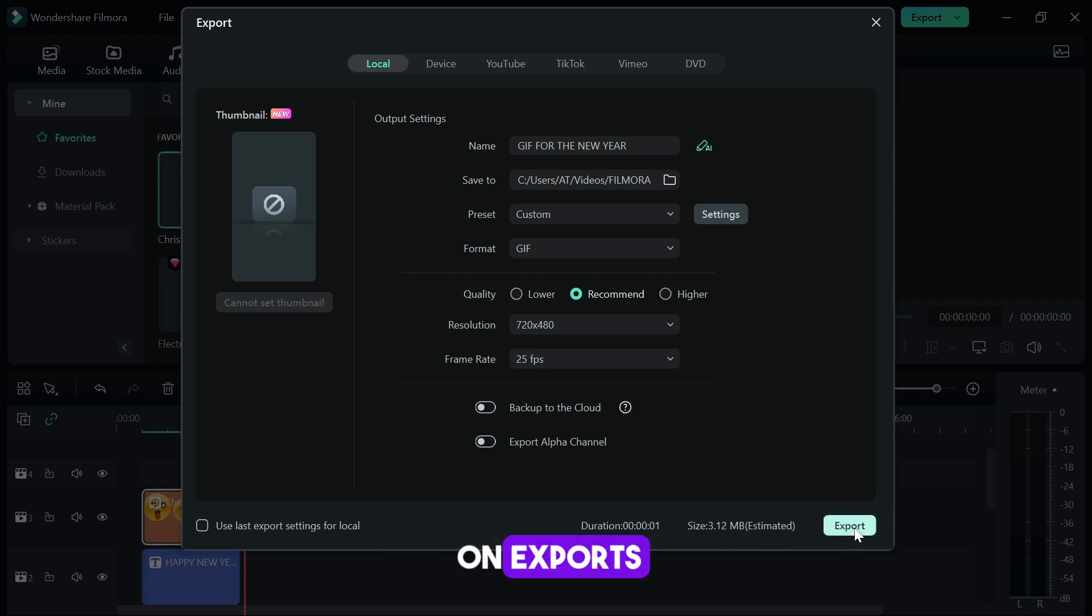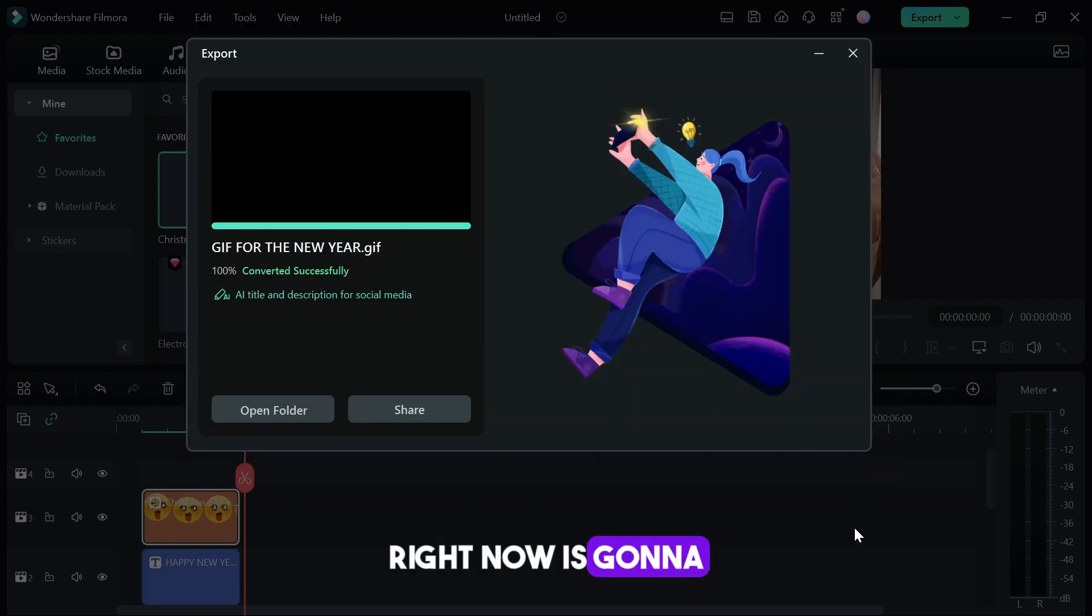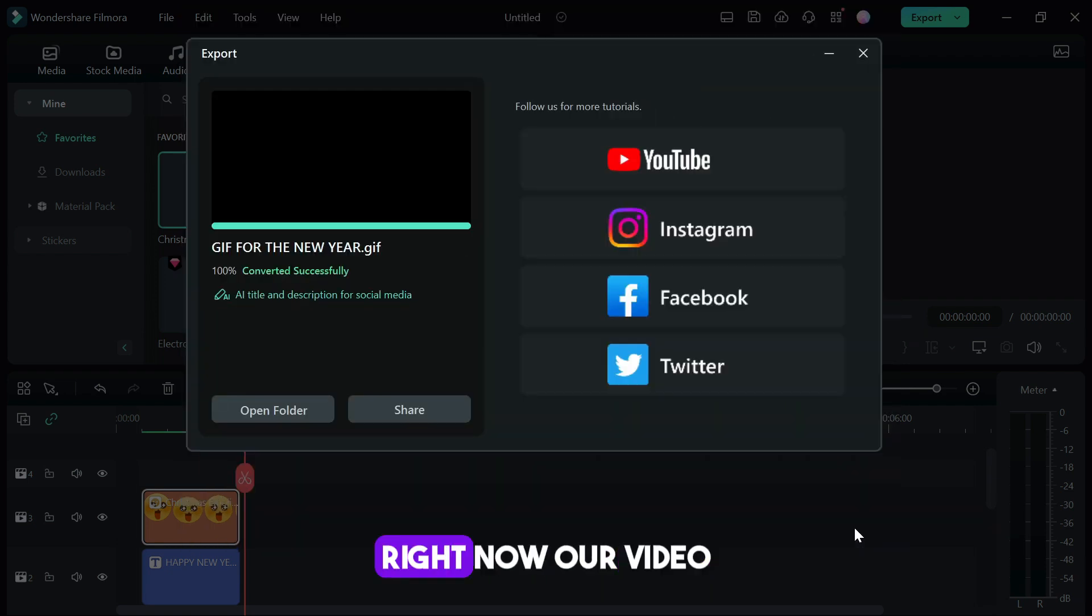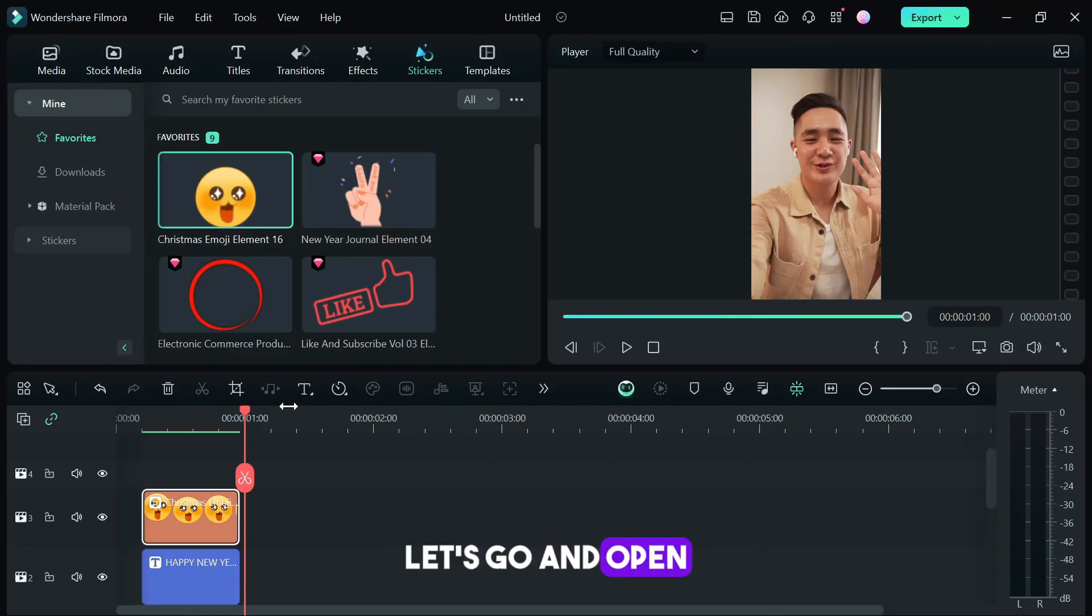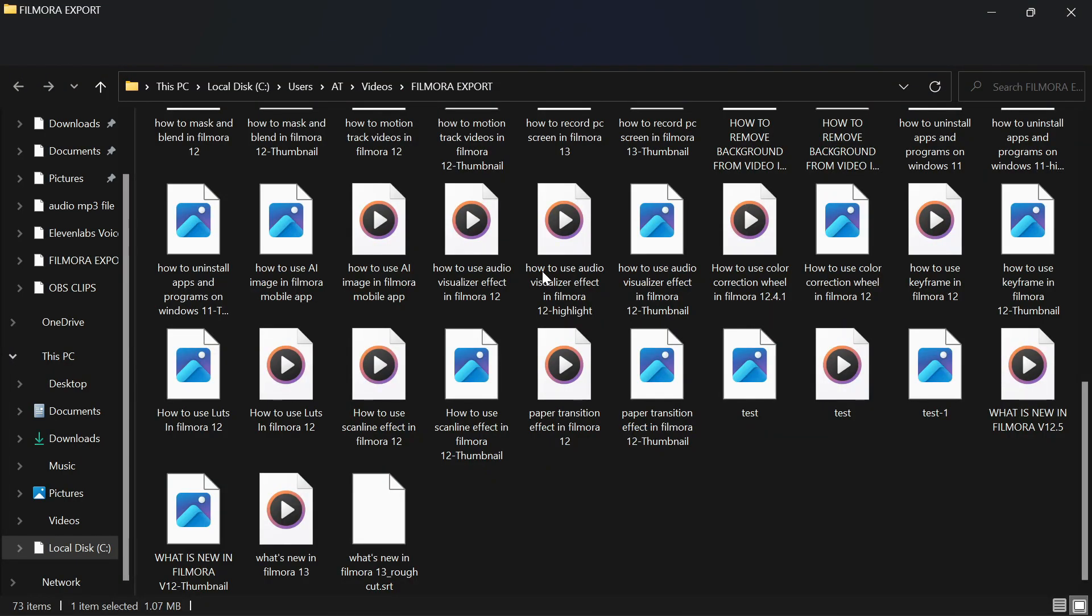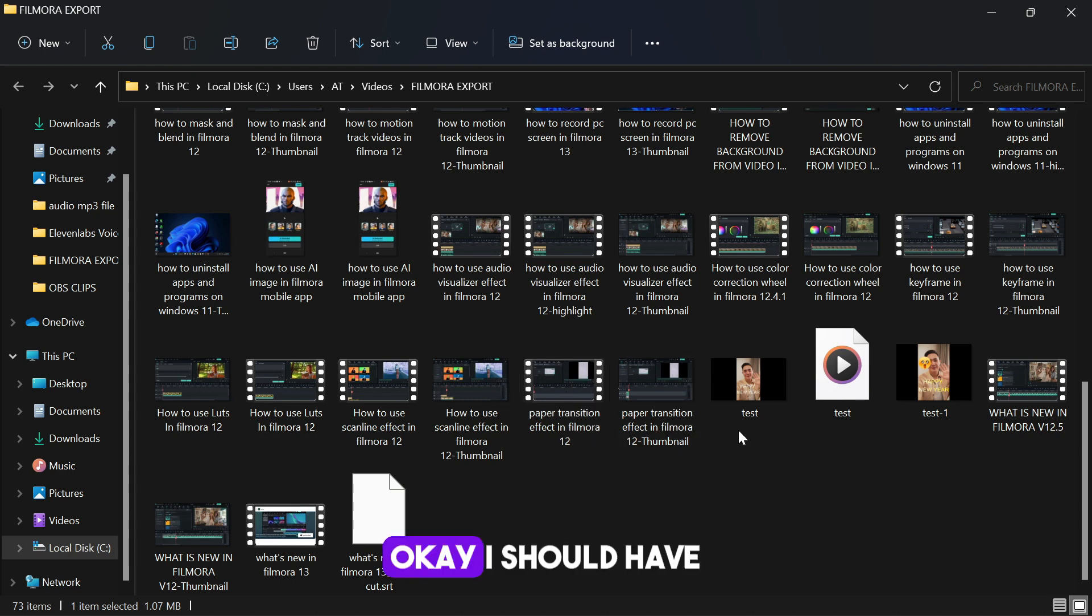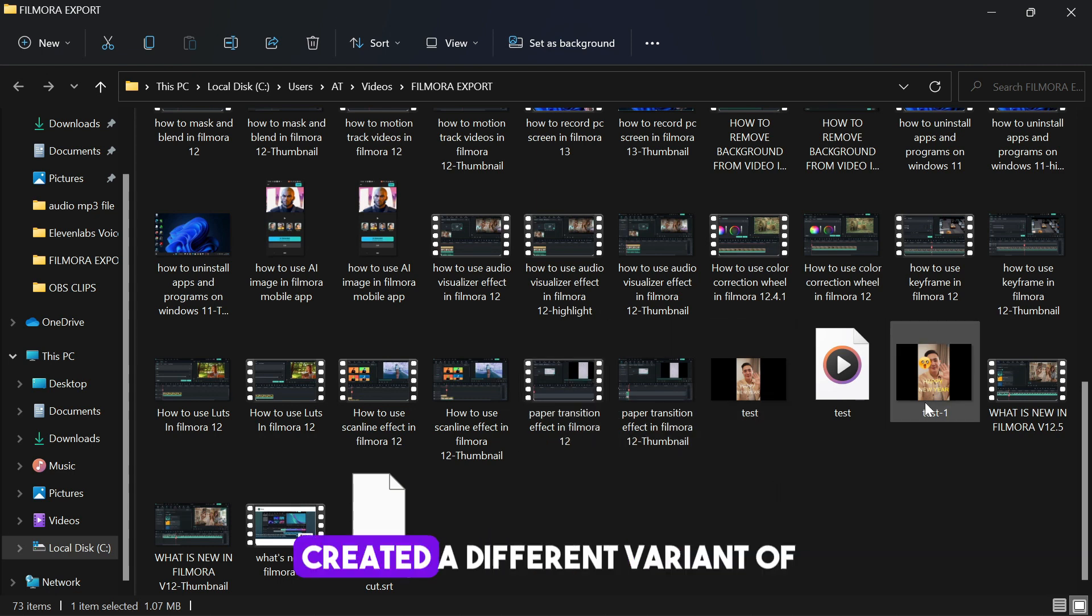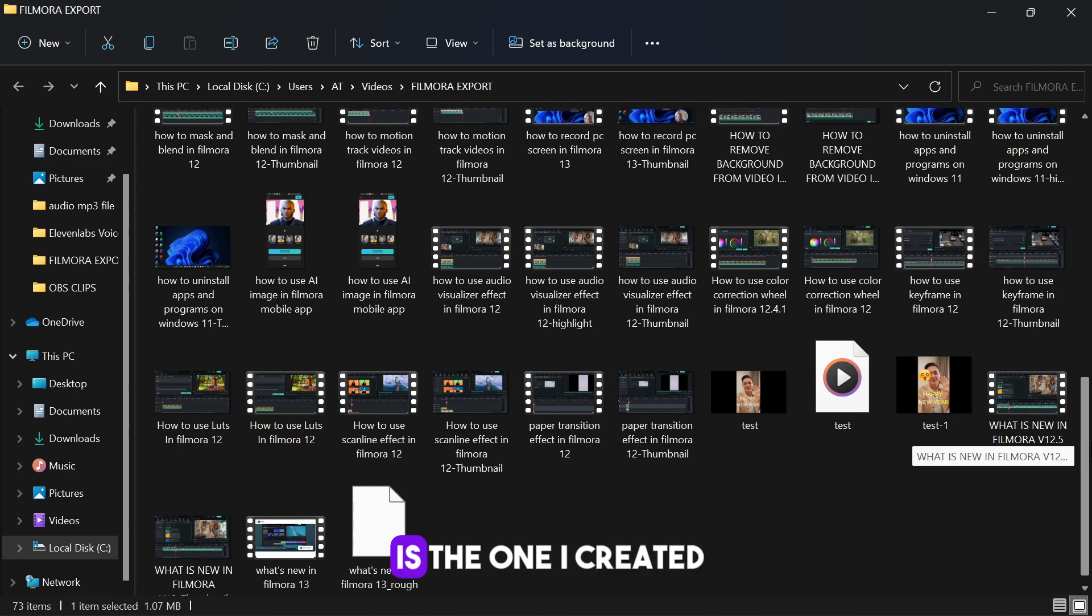Right now it's going to export our video. Our video is exported, let's go and open the folder and view our GIF. I actually created different variants of the GIF.